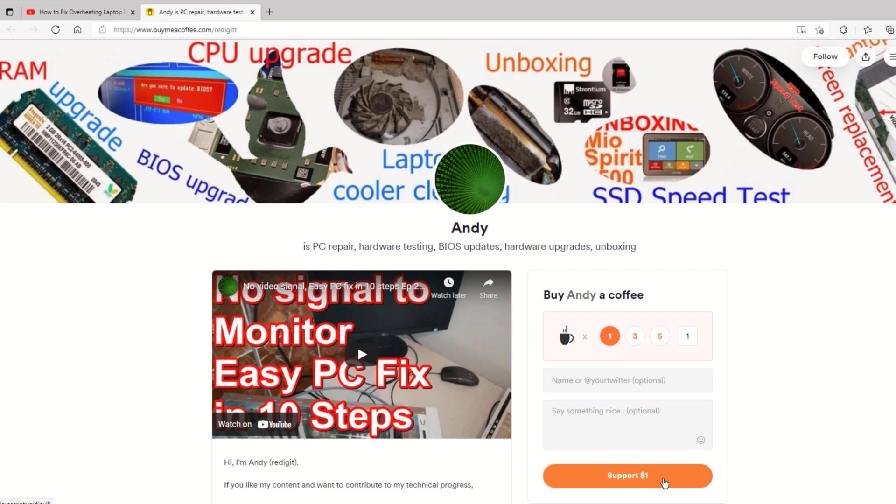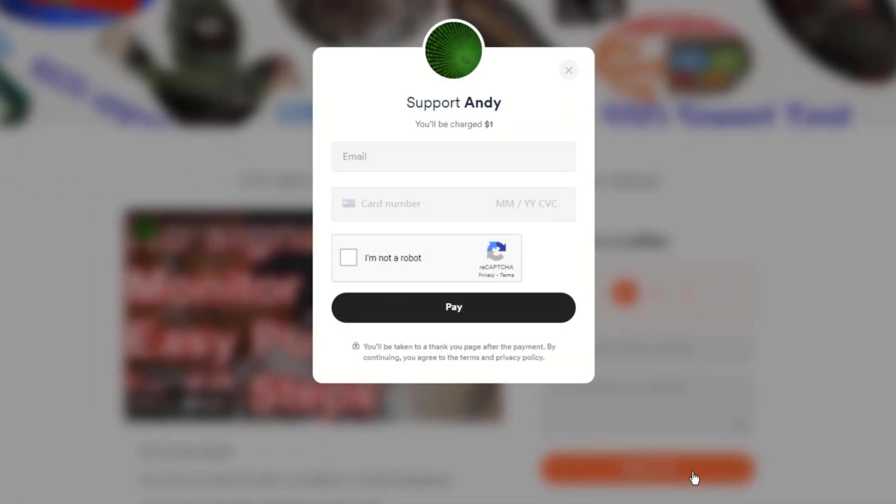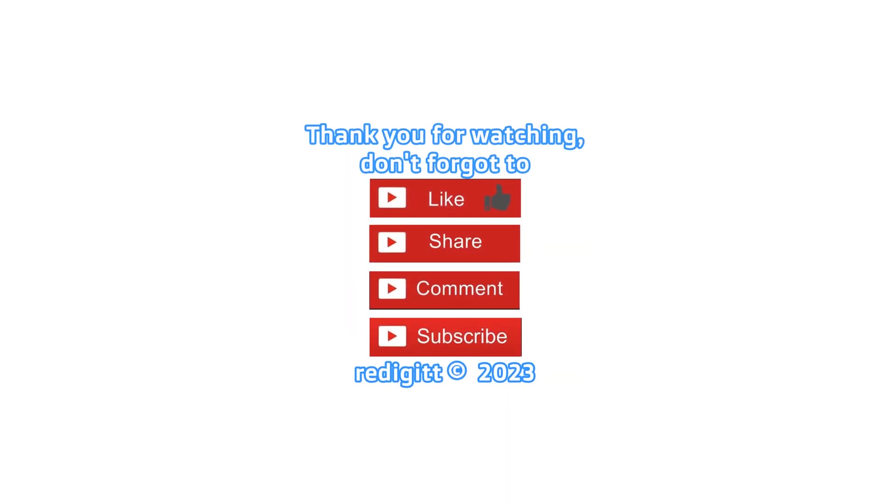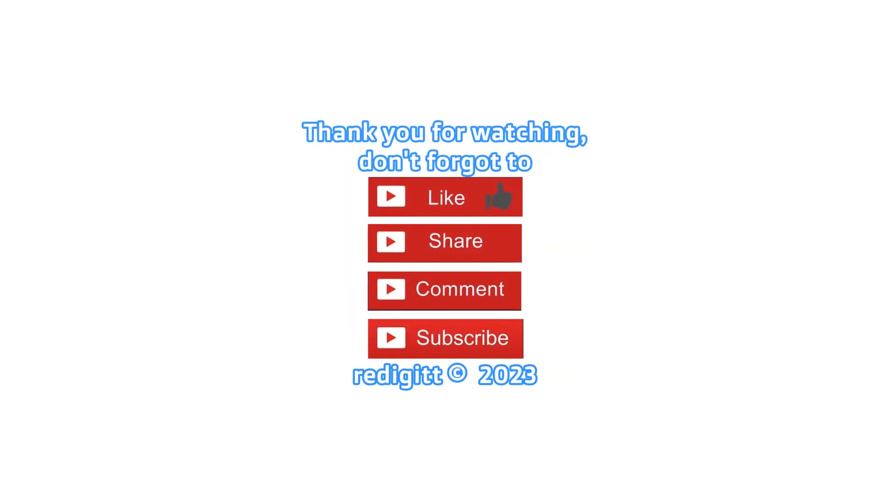Thanks for watching. Don't forget to share, comment, like, and subscribe. See you next time. Goodbye.